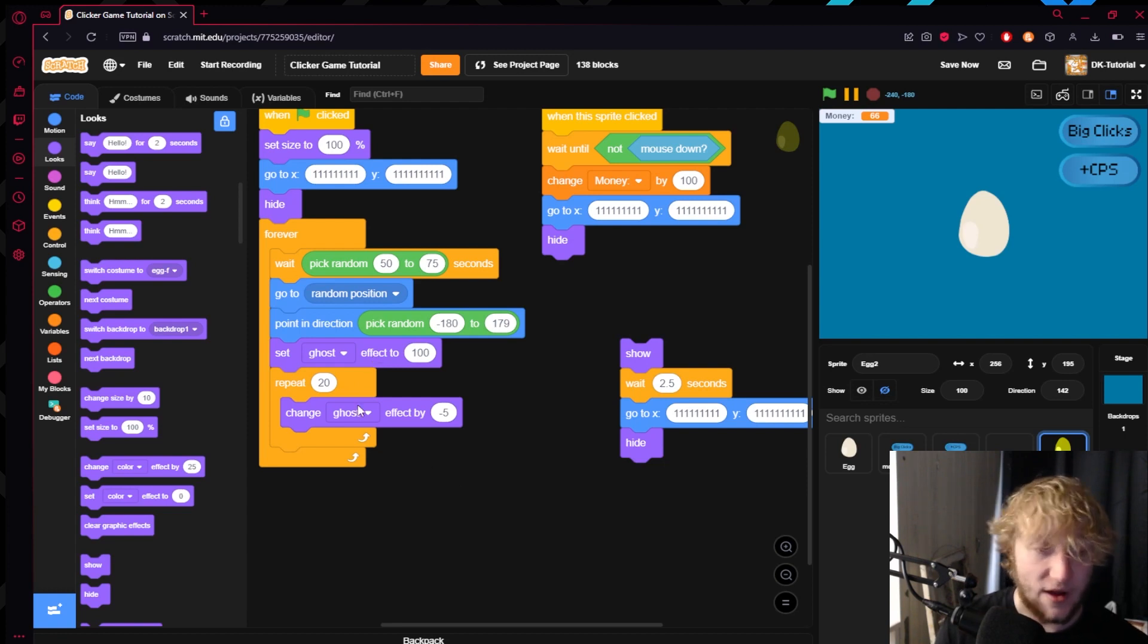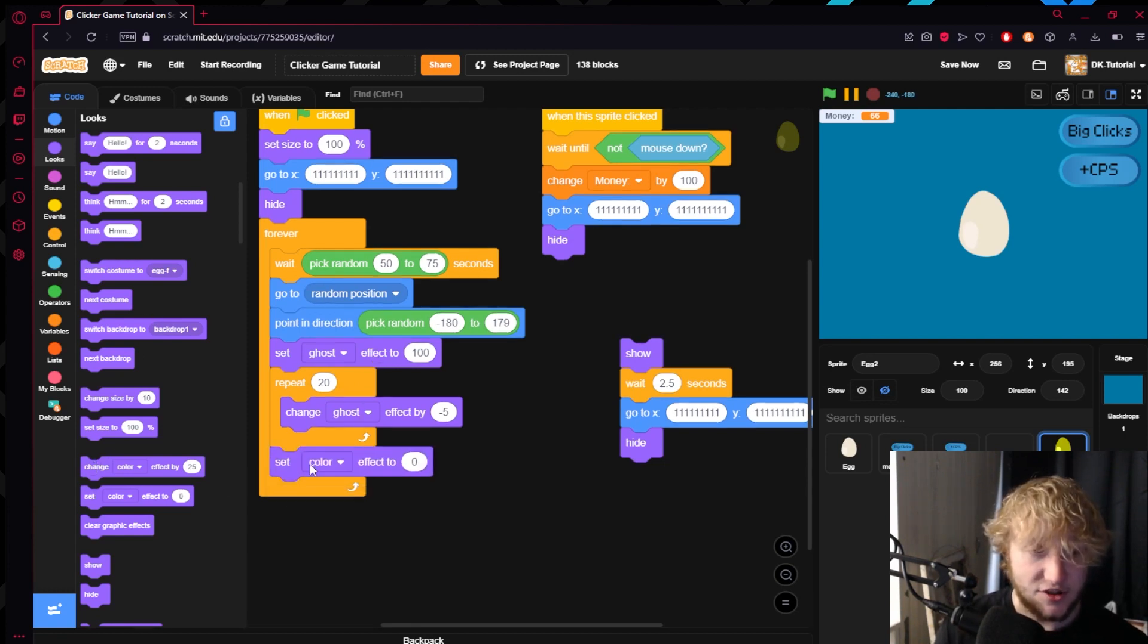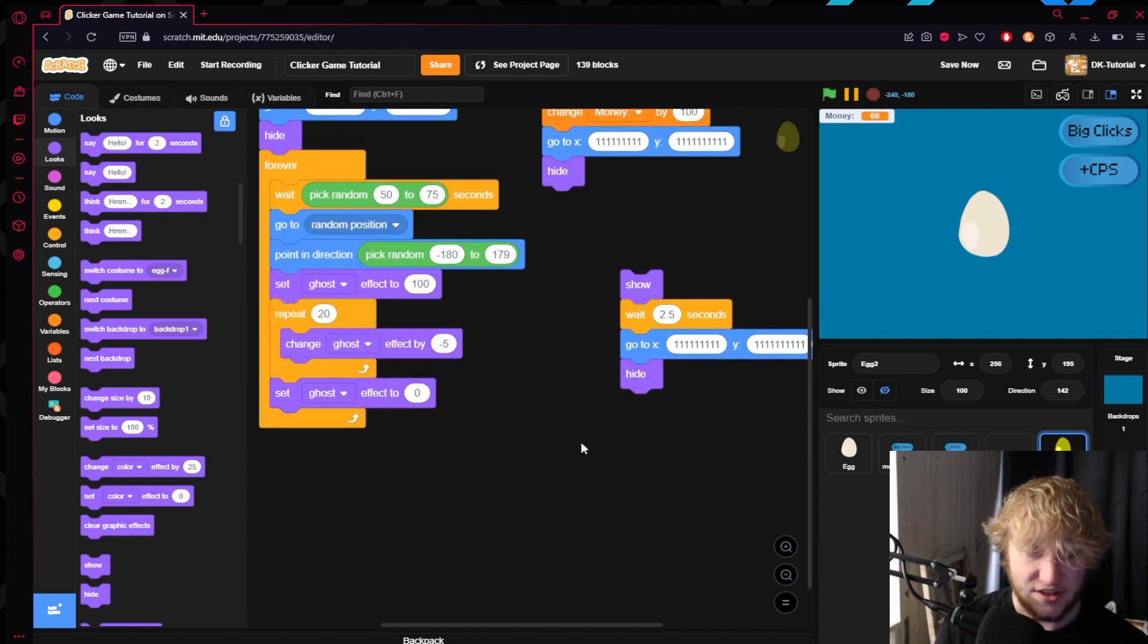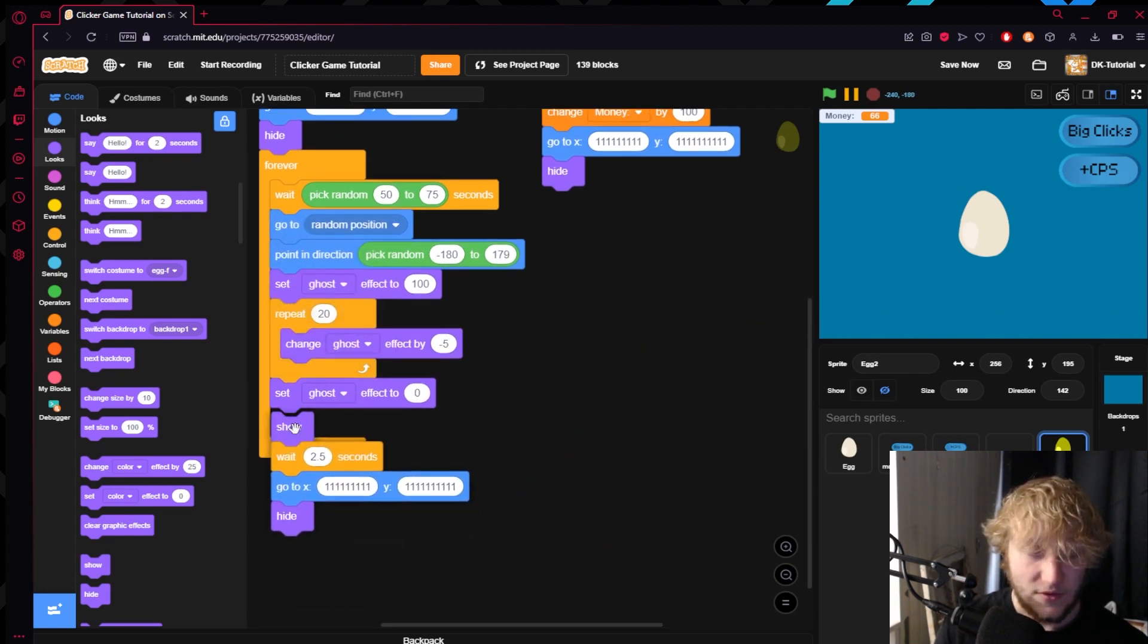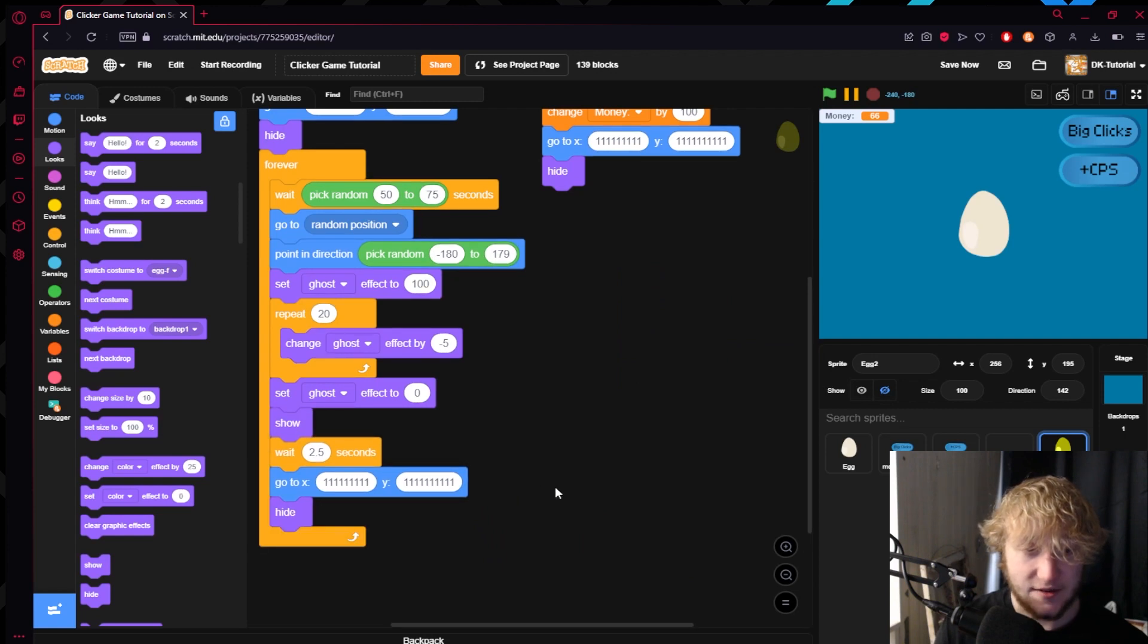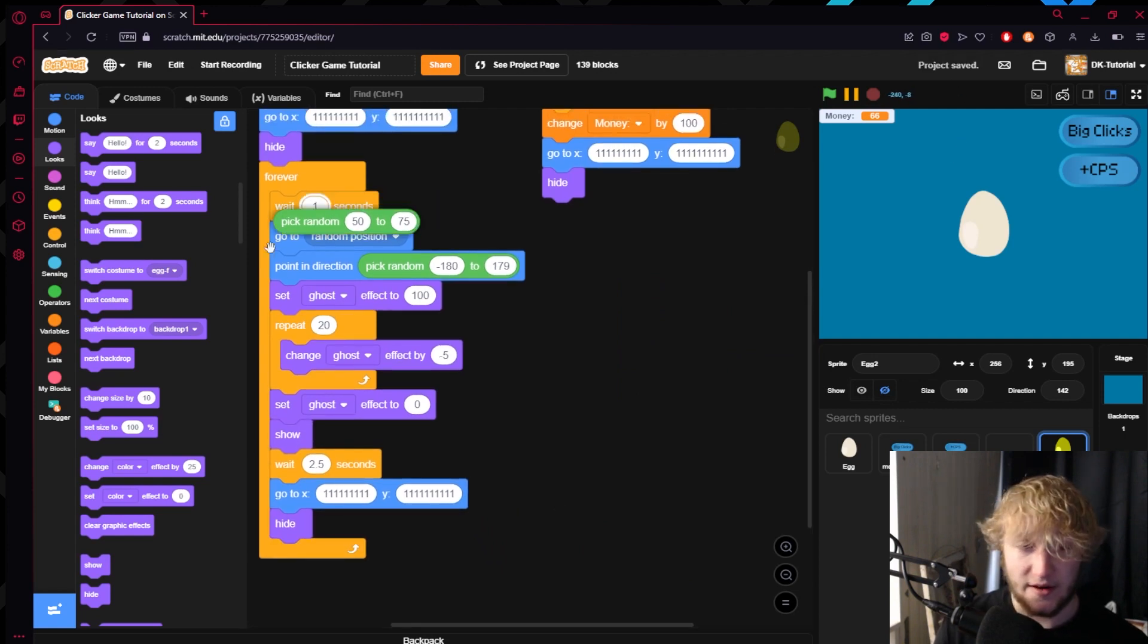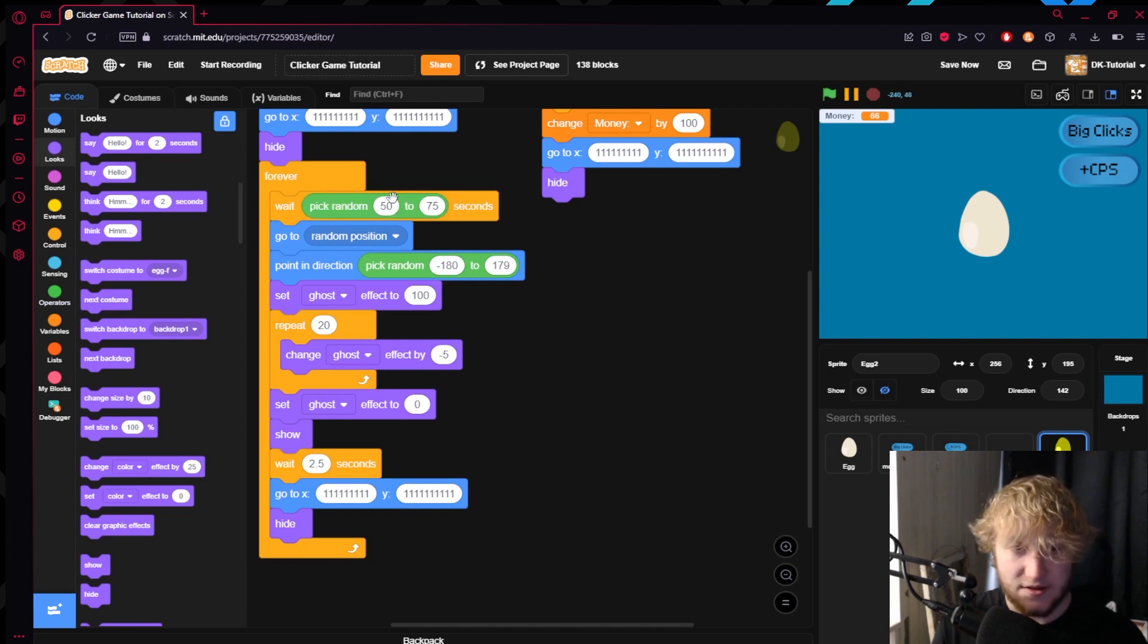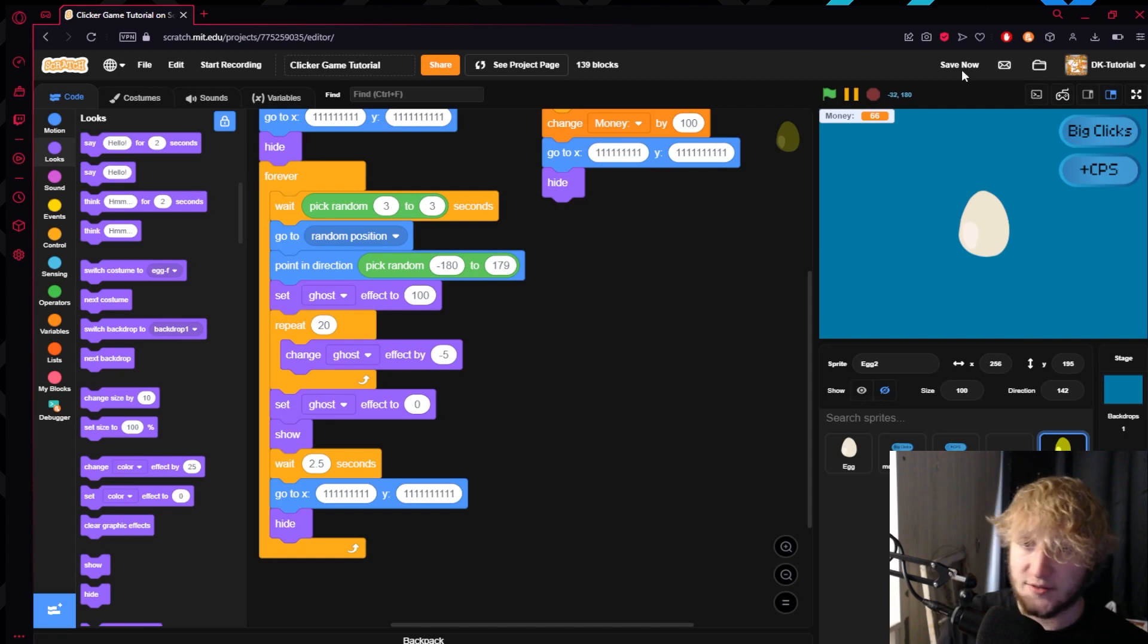Then just as a double check I set the ghost effect to zero. Now you'll see that gives this little bit of an effect. I'll set this to three seconds.